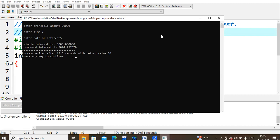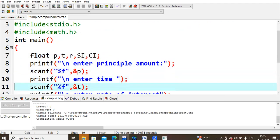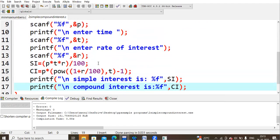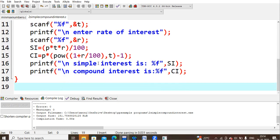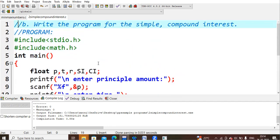You can enter any amount, time, and rate of interest to find the simple and compound interest. The key things to remember are the formulas for simple interest and compound interest, and that you need to use the pow() function available in the math.h header file. If you remember those two things, implementing this program is very straightforward. Thank you everyone.